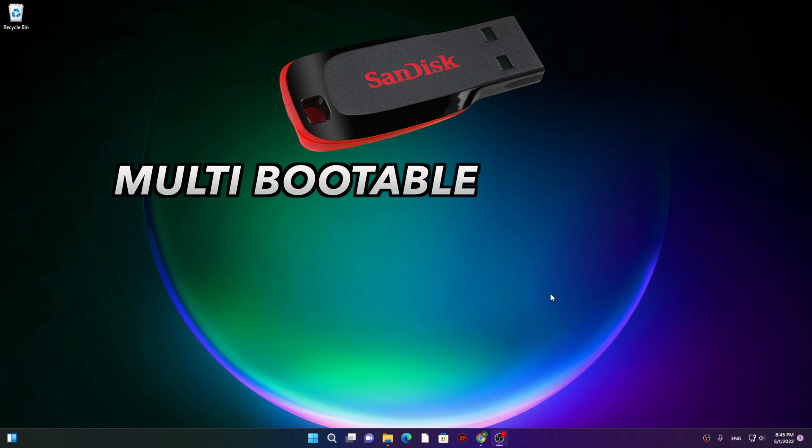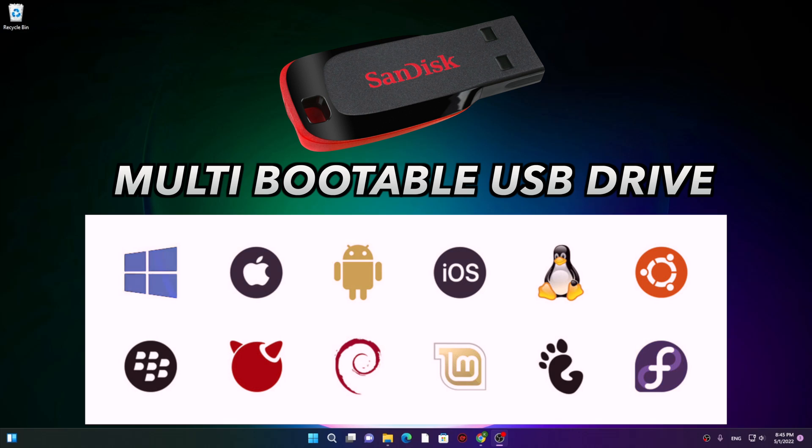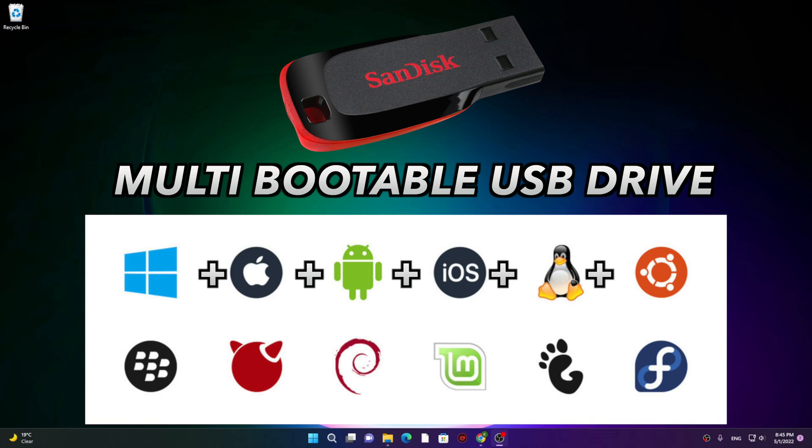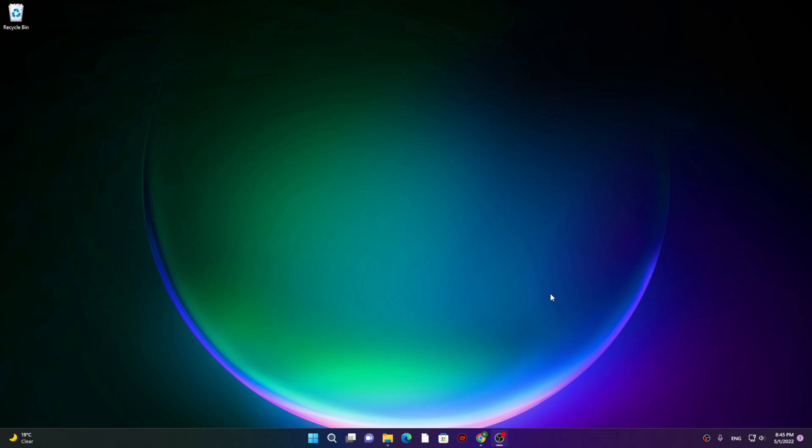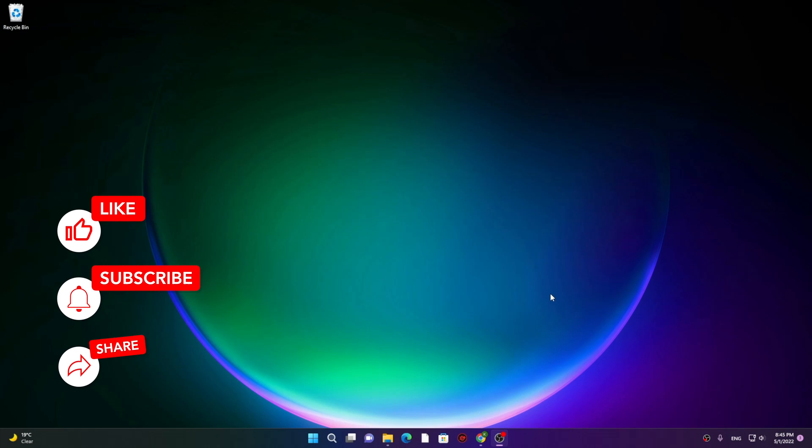Today in this video I'm going to show you how you can make a multi-bootable USB drive that can install any operating system onto your PC, and not just a single operating system. You can dual boot, triple boot, and do any sort of multi-boot setup. This USB drive can hold any amount of ISOs in a single drive.